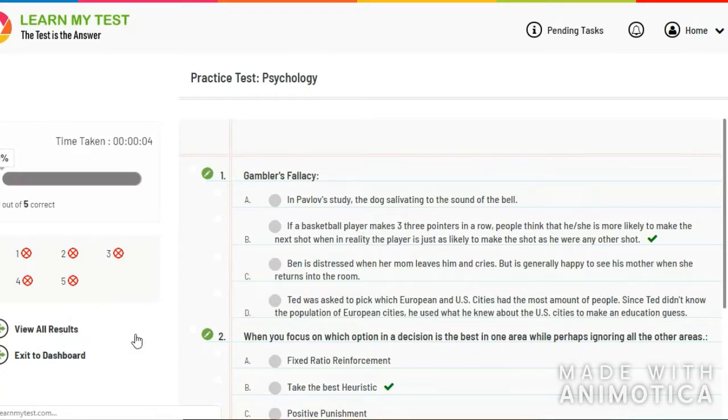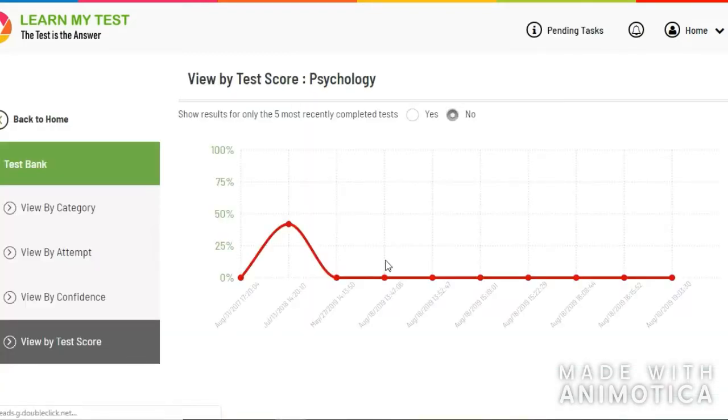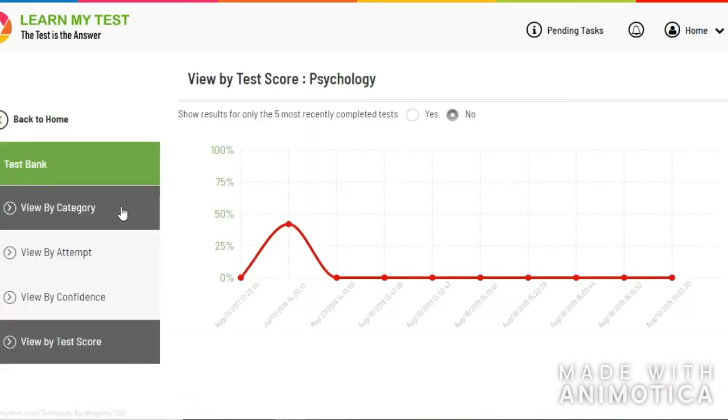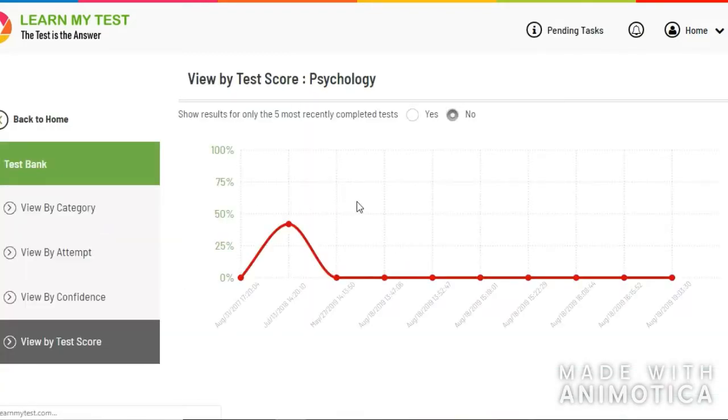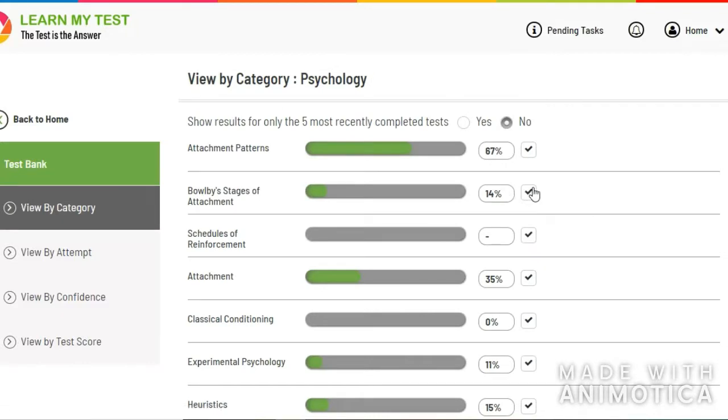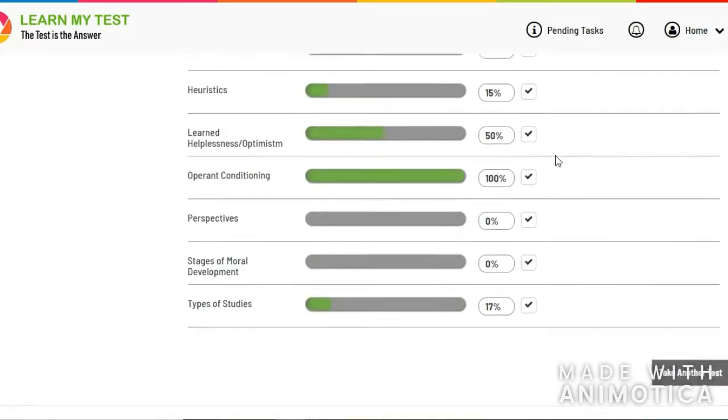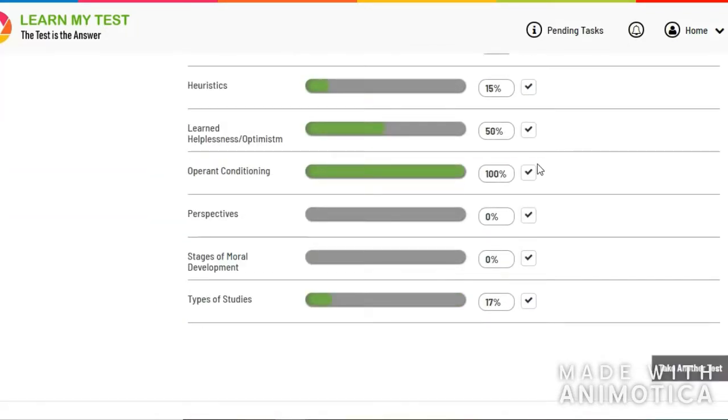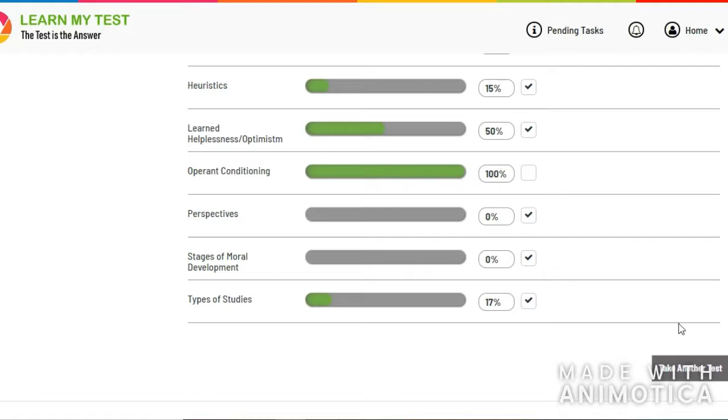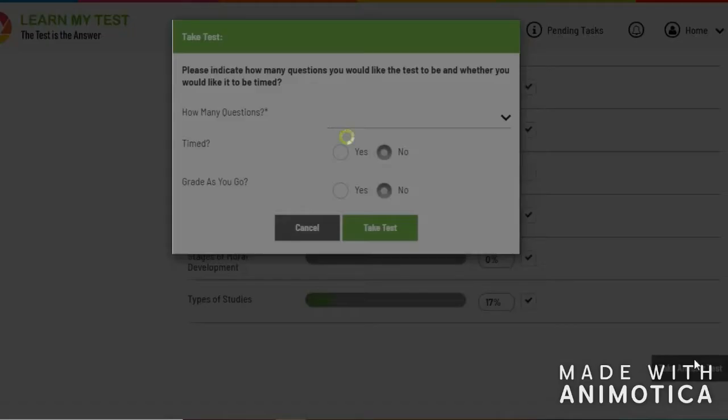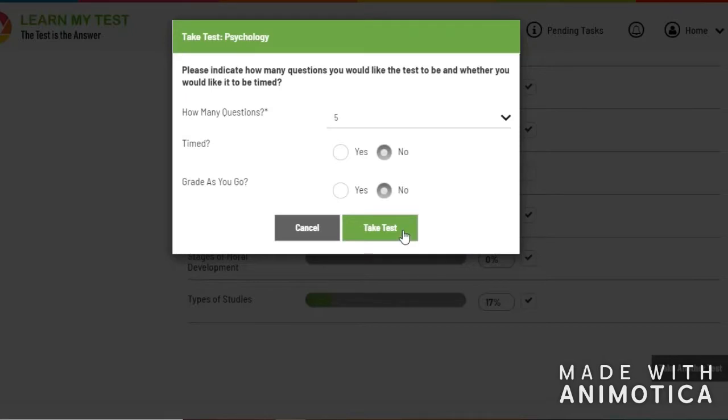And then you can click on view all results. If you organize the test results into categories, you can see your results on each of the categories and focus your next test on the categories you don't know as well through maximizing study time. I made a hundred on operant conditioning so I'm not going to focus on that for the next one.